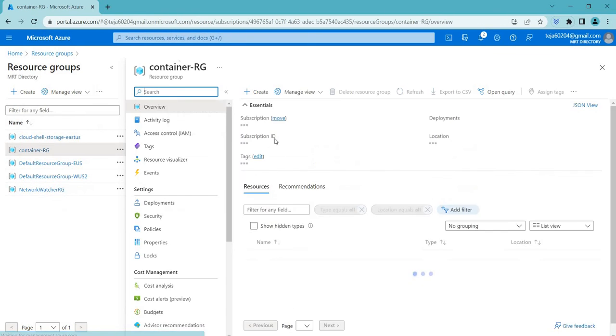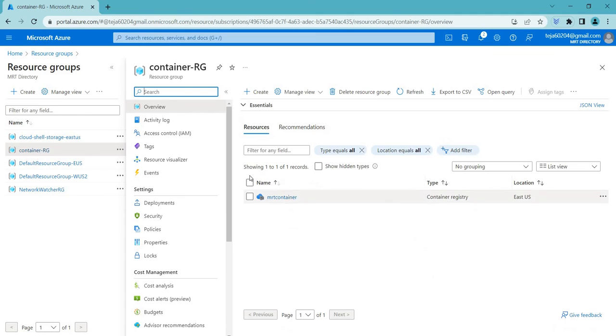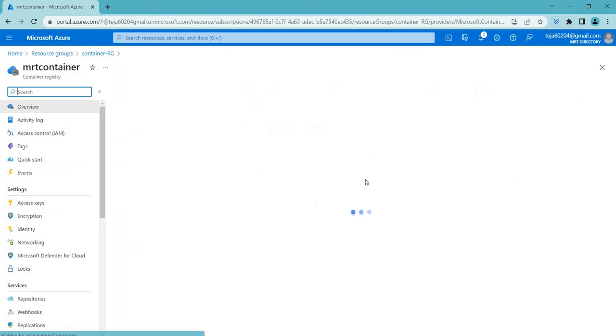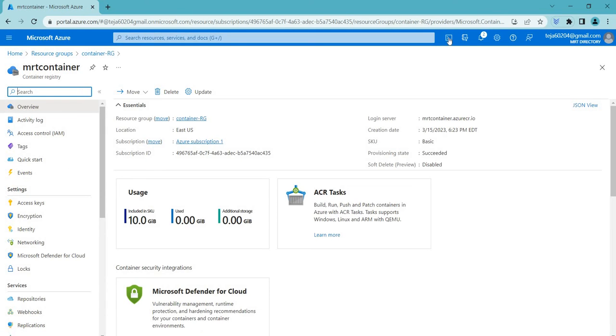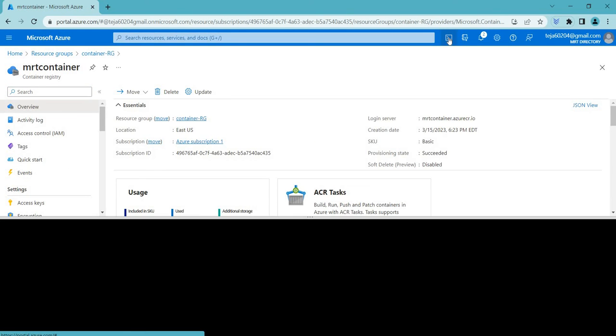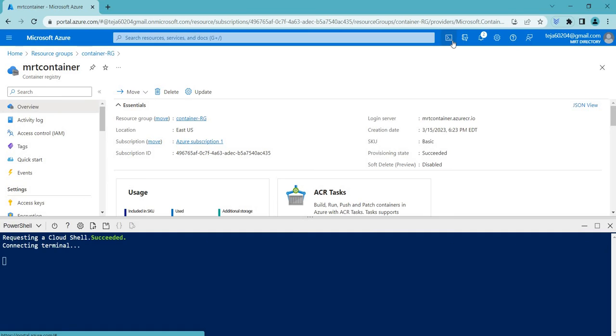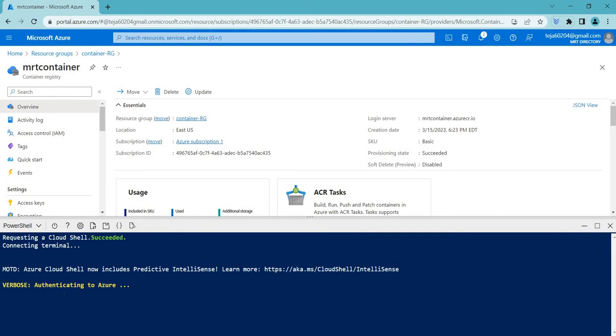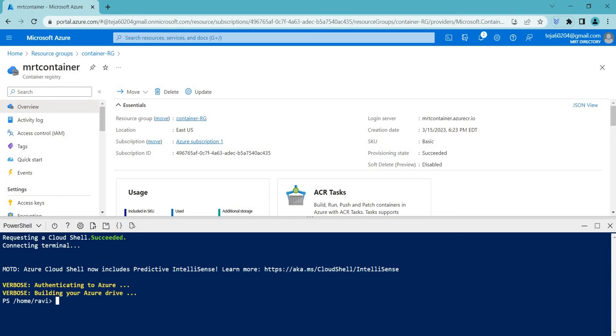Basically this is our registry that we have created. Let's go to our Cloud Shell and let's wait for that.